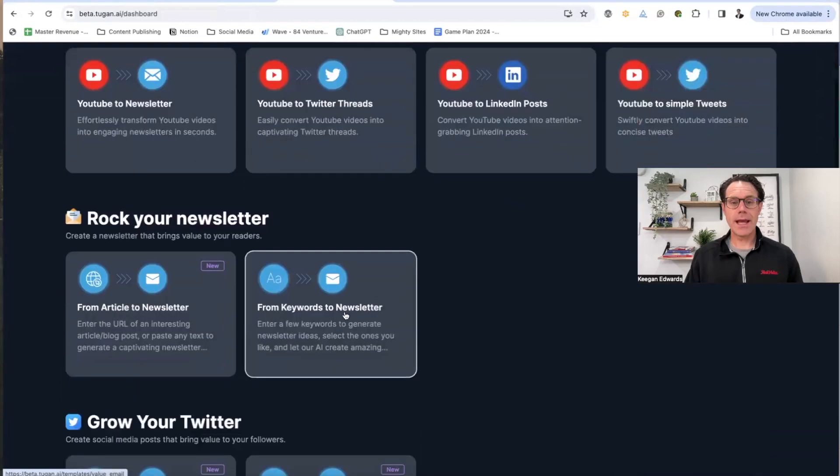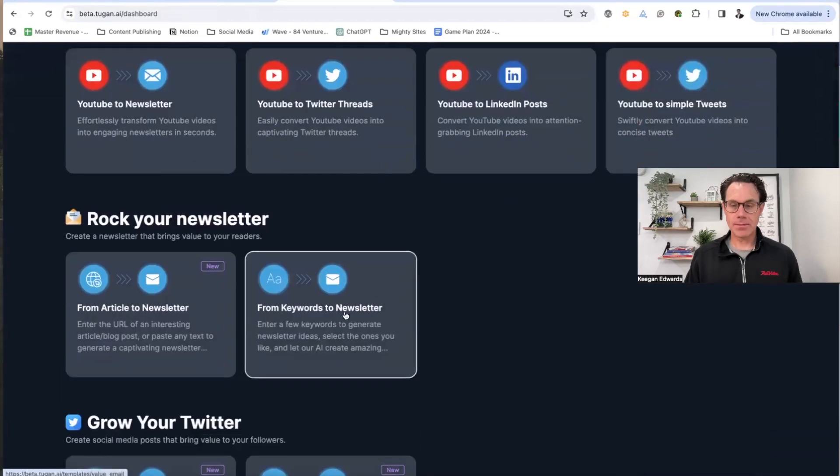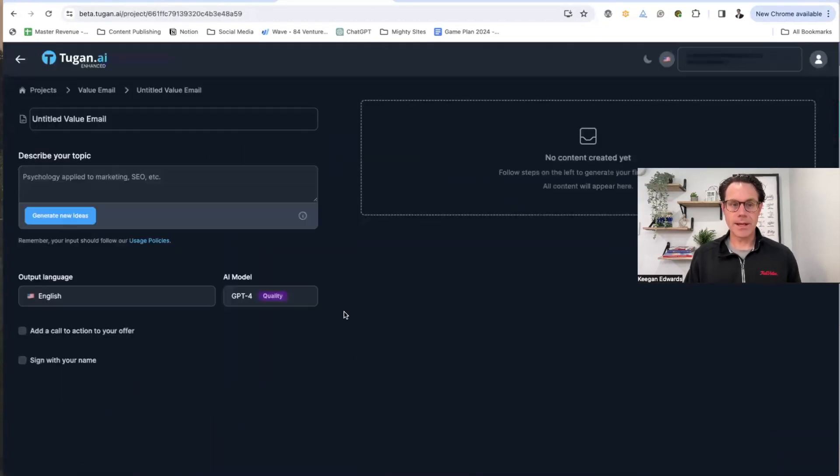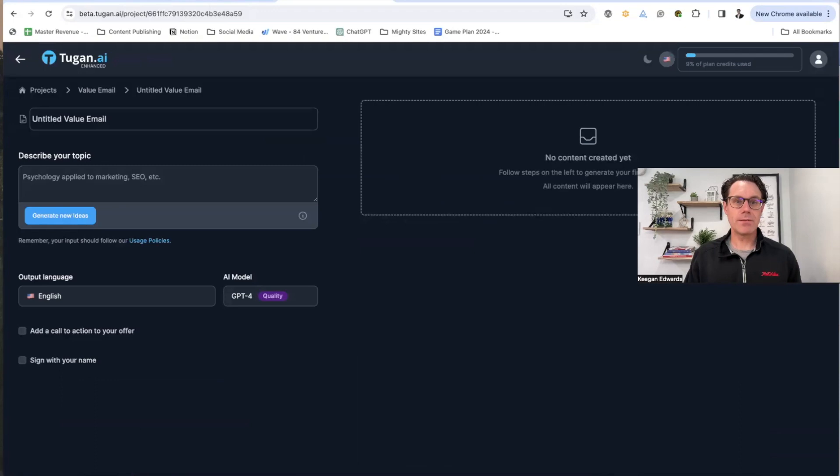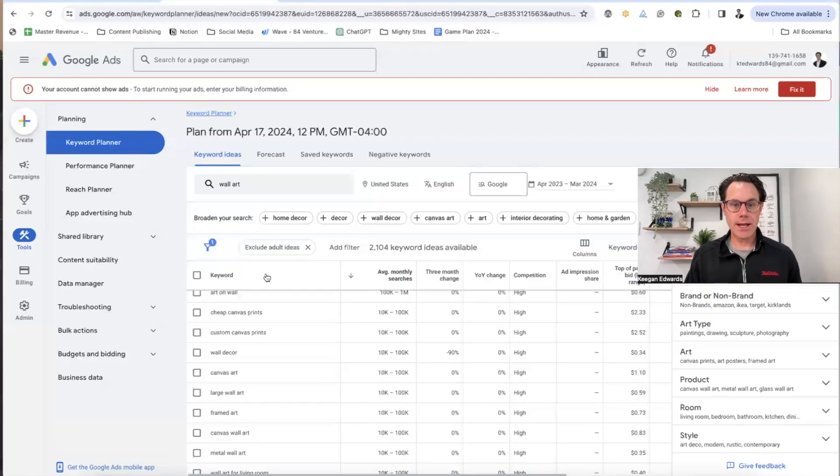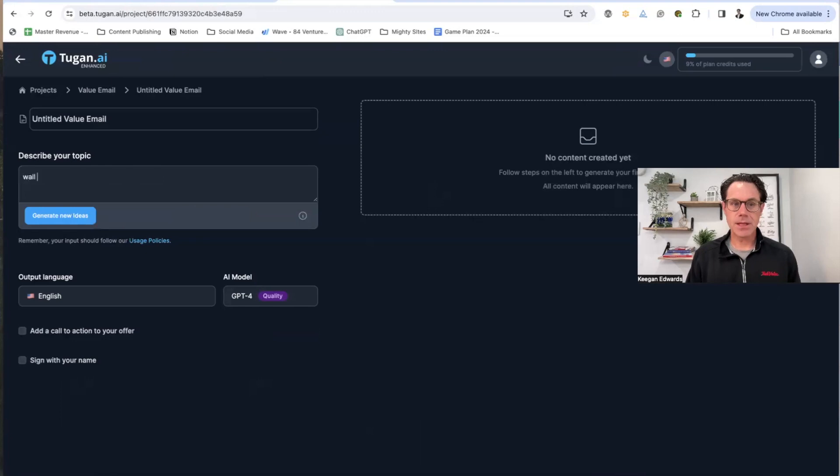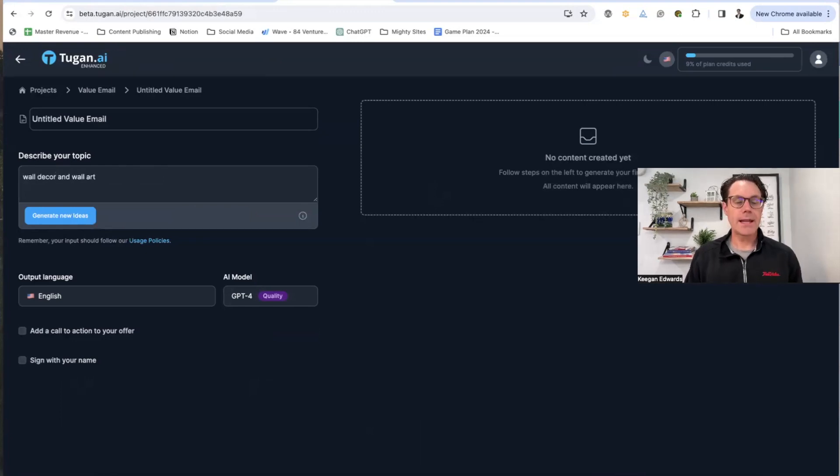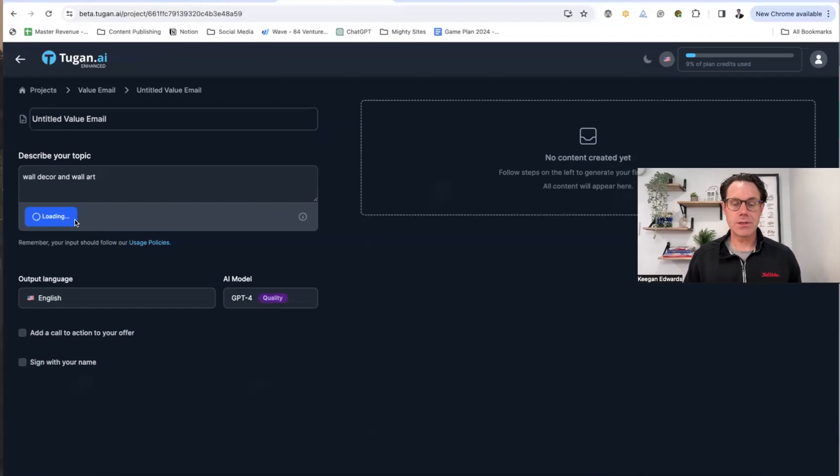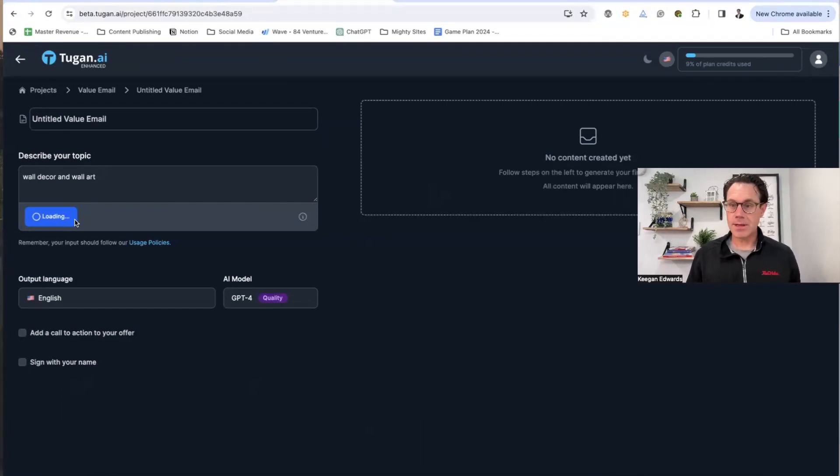So now I go to Tugan AI and I go to my from keywords to a newsletter part of my system. And basically what I want to use is, all right, so wall art, wall decor, let's just say that makes sense for my business. It's something that people are thinking about wall decor and wall art.